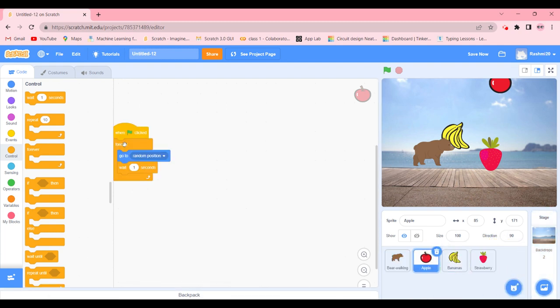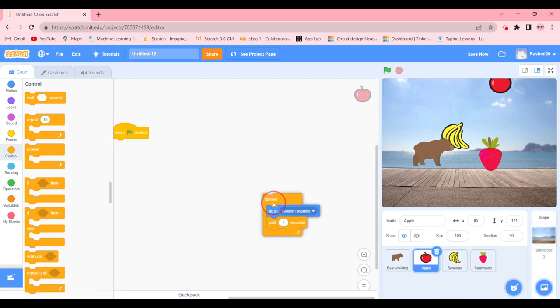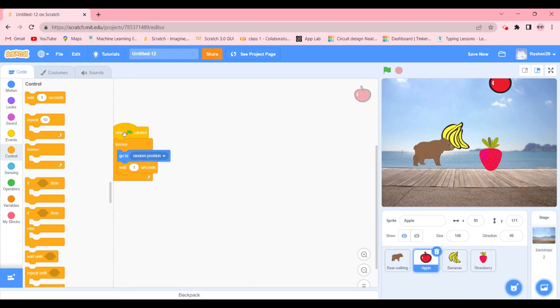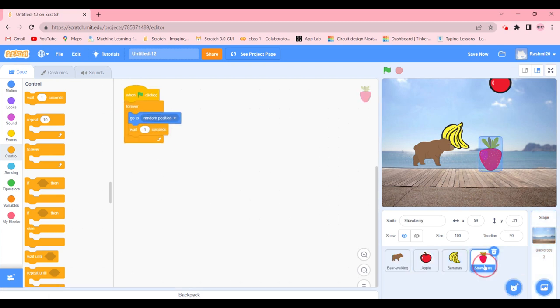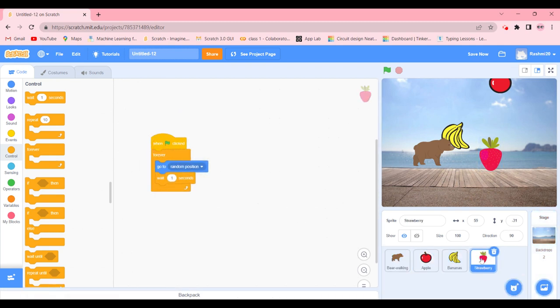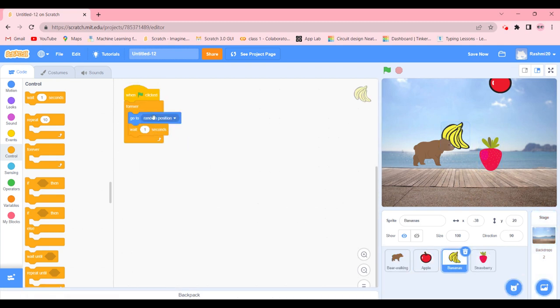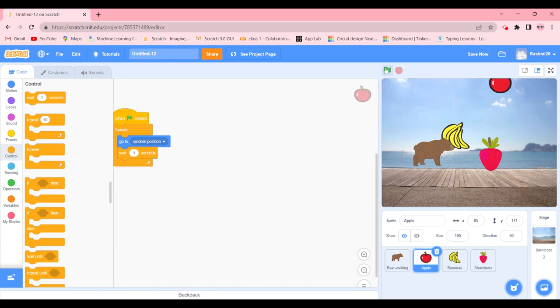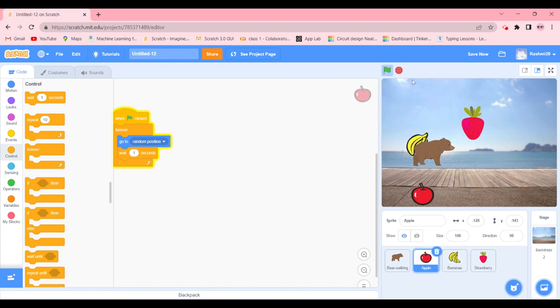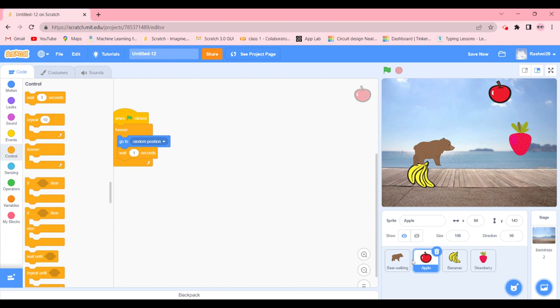We're going to do the same for banana and also strawberry. And there you go, you can see that we have the code already. Now what we're going to do, let's just see. As you can see it's moving, so we're going to go back to the apple.